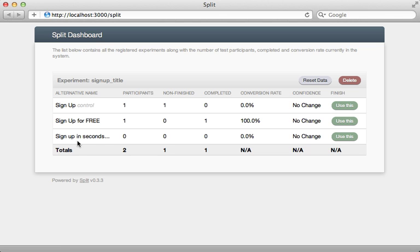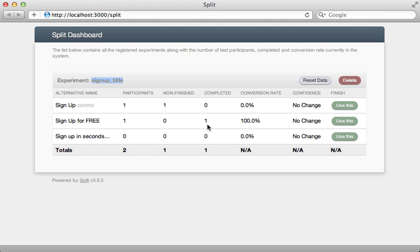And then visiting that URL will bring up the split dashboard. A really nice representation here of the results. You can see the signup title experiment has three variations. Signup, signup for free, and signup in seconds. And you can see the results here.